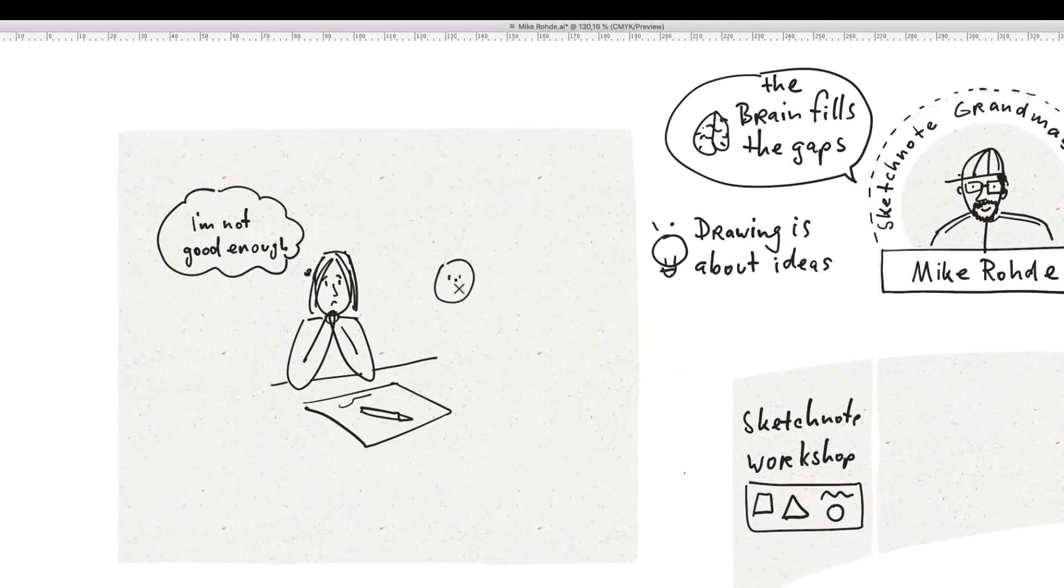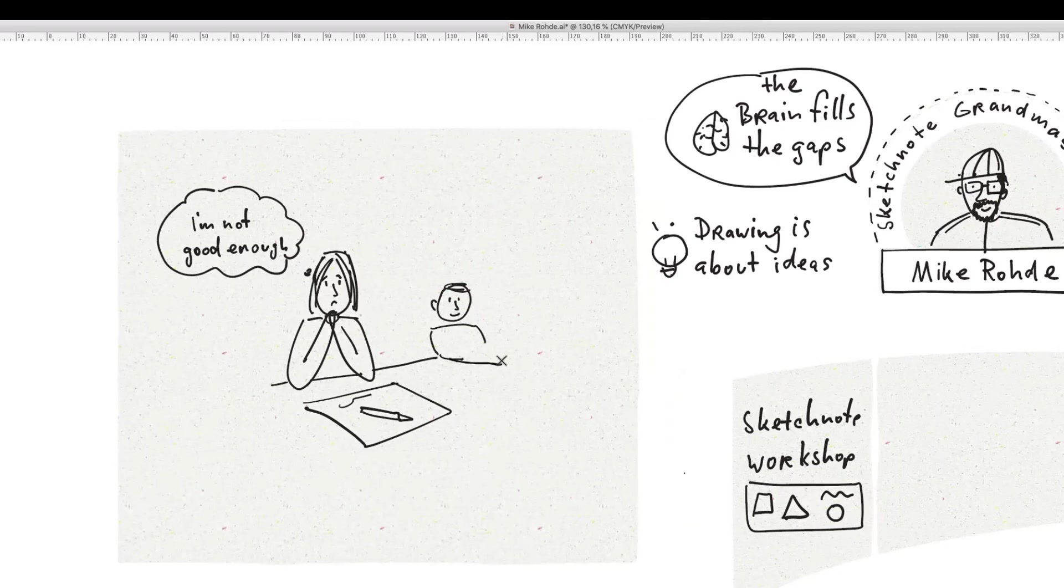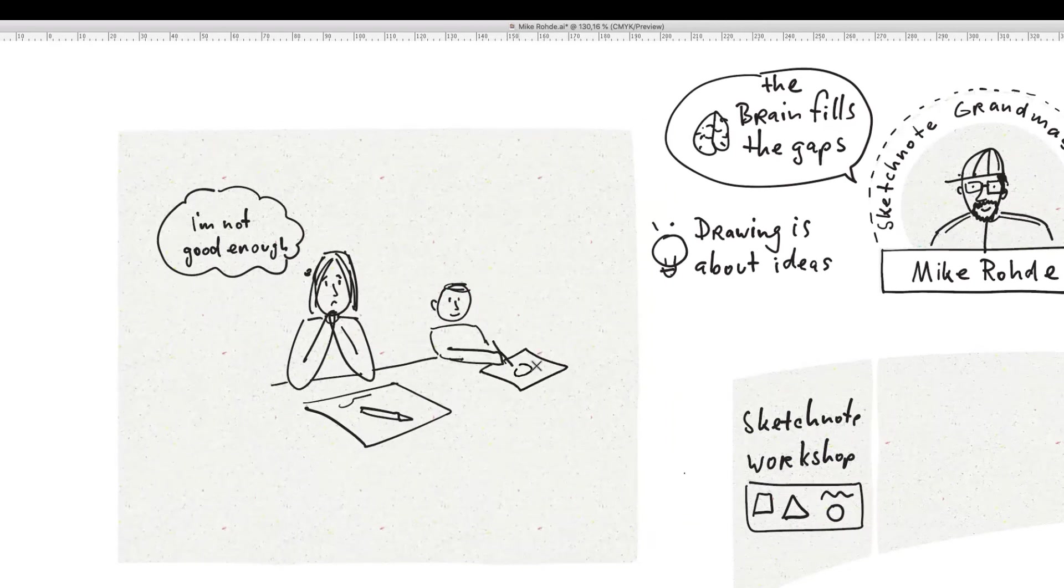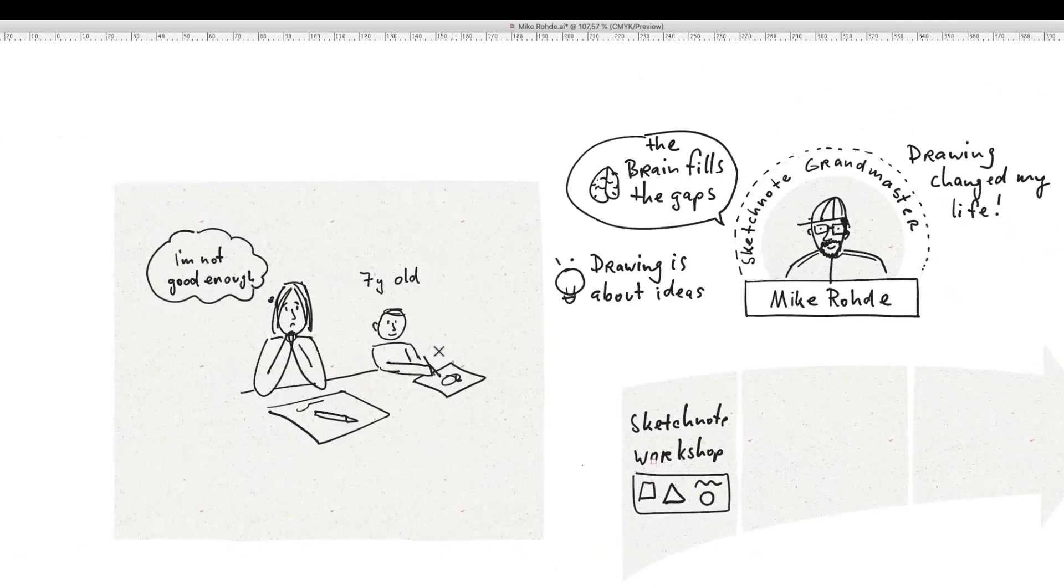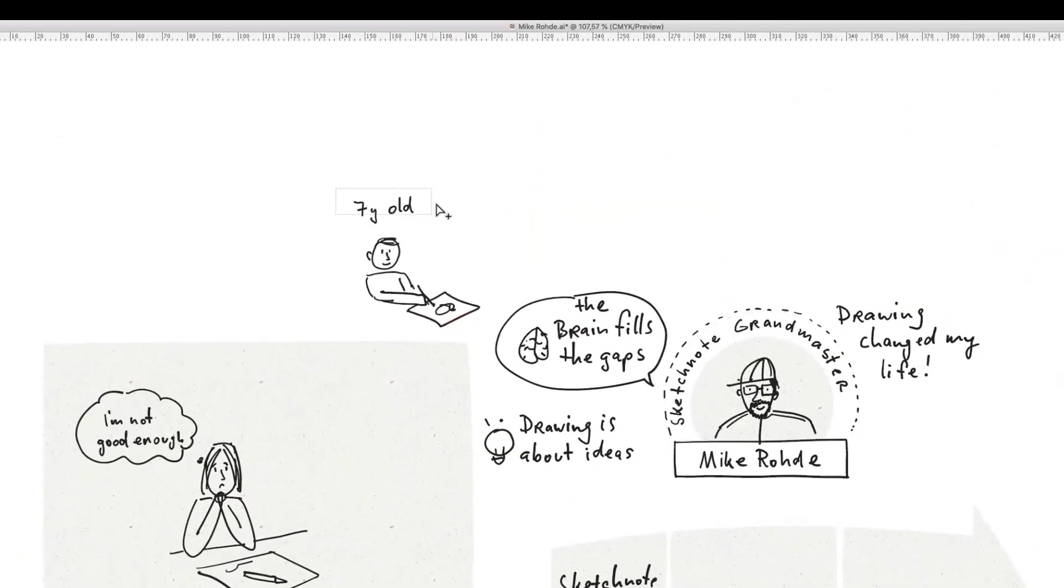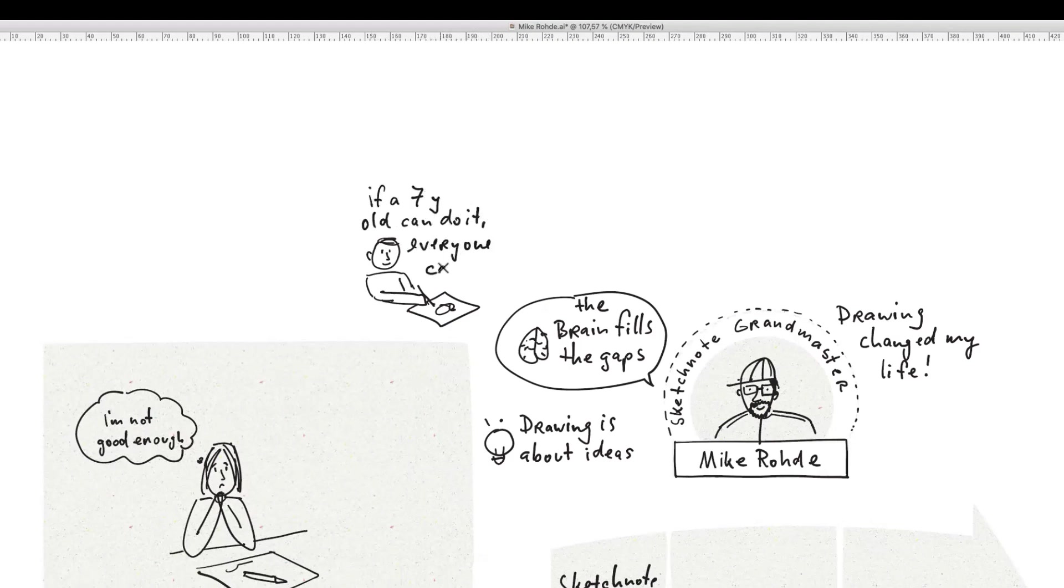Landon came along and he was just in the corner of the room. I taught this workshop to this small group of adults and it turned out that Landon was very fascinated in drawing too. At the end, he came up and said, Daddy, Daddy, look, I did all the drawings. He had done everything that I drew in my presentation for that hour workshop. It sort of proved to me that if a seven-year-old can do it, then anybody can do it.